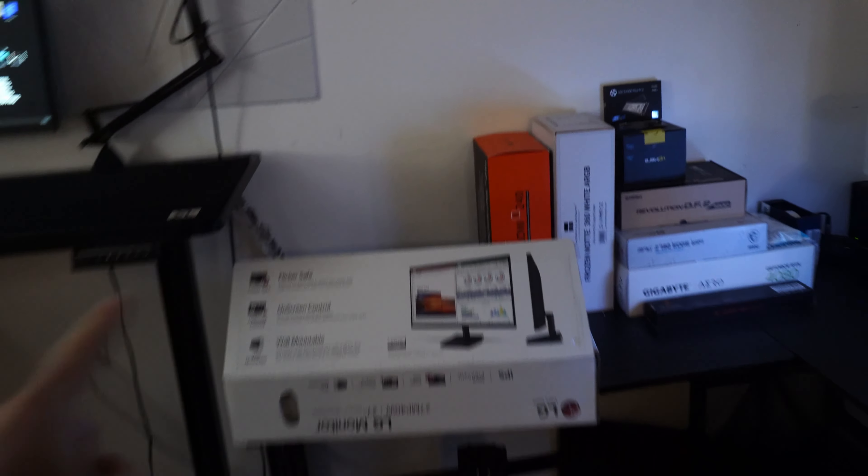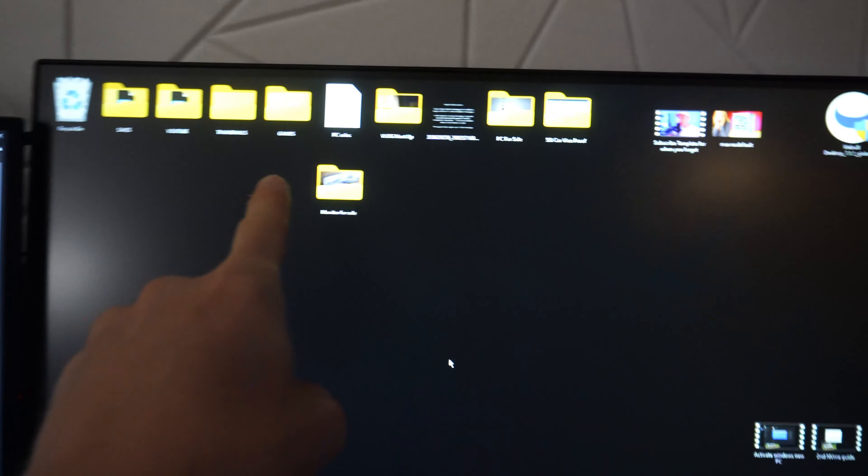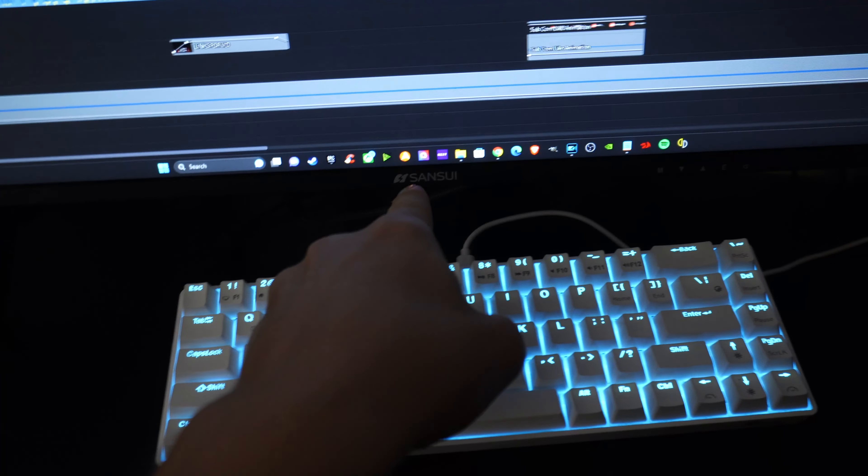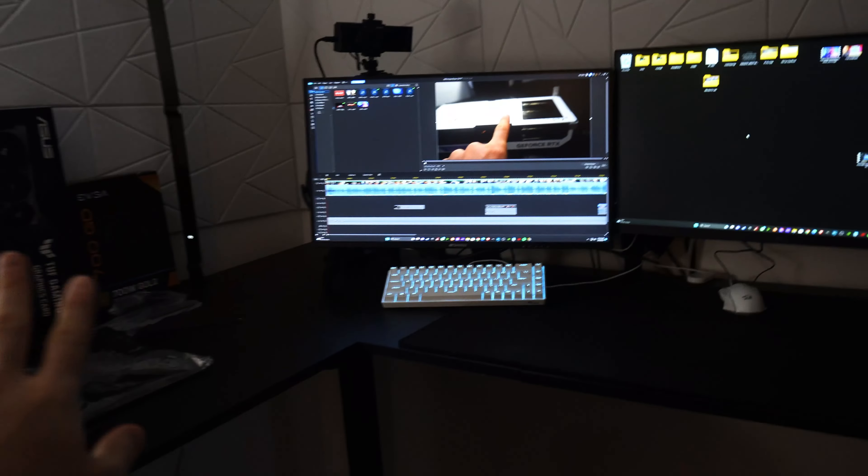This LG monitor, do not buy this. The colors on this are horrible. This Sansui monitor is way better.